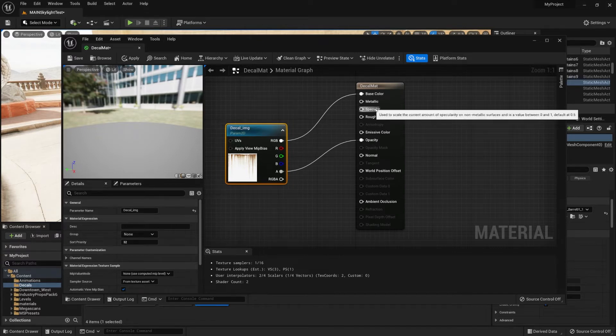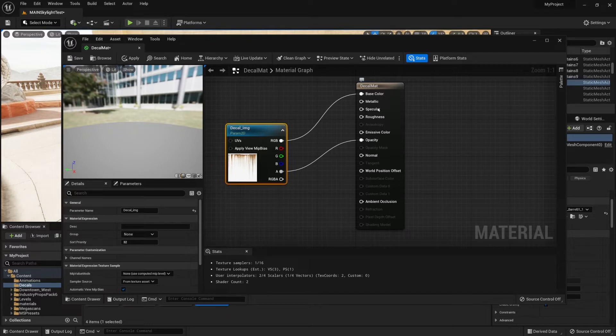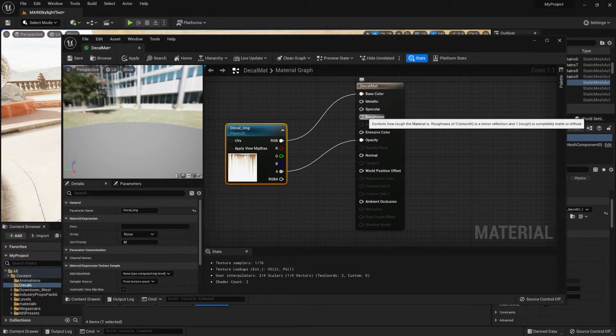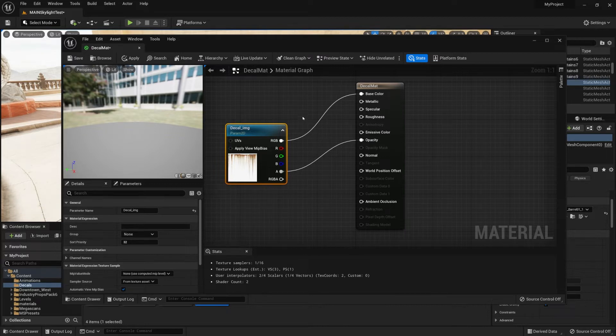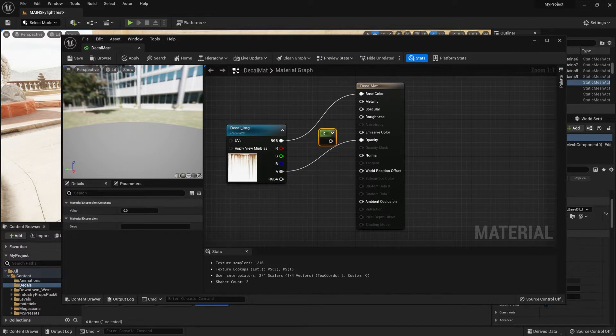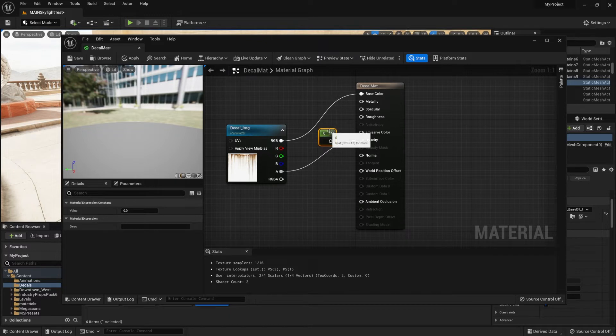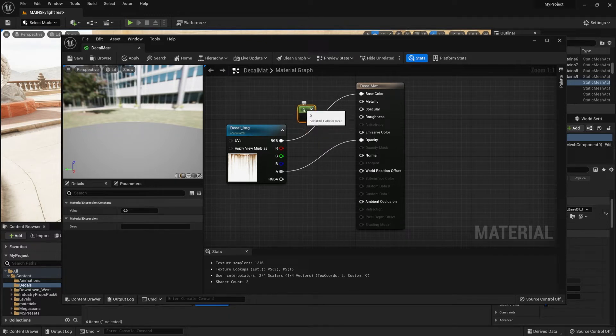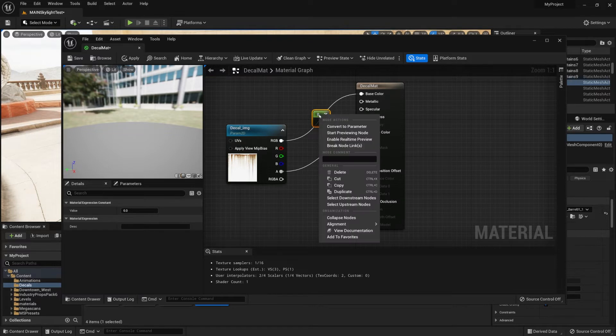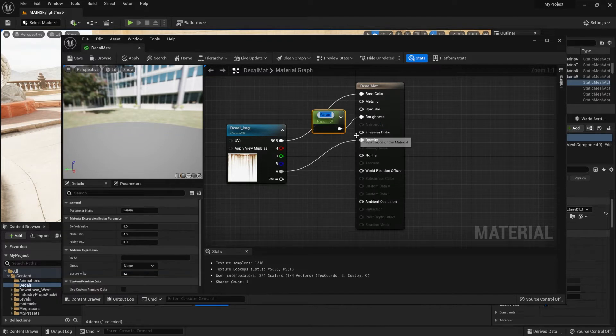And also what we can do is we can get some of the roughness values as well to be changed within the decal. By holding one on your keyboard and left mouse button, clicking left mouse button on the material graph, we get this value. And with it, we can simply drag it onto the roughness.